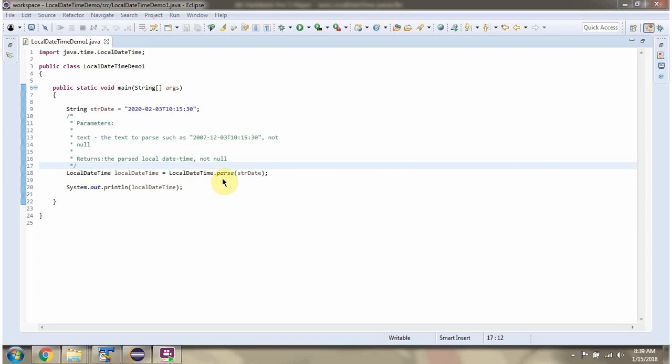Here I am calling parse method of LocalDateTime class and passing stringDate, which is this one. This method parses the stringDate and returns localDateTimeObject. Here I am printing that.